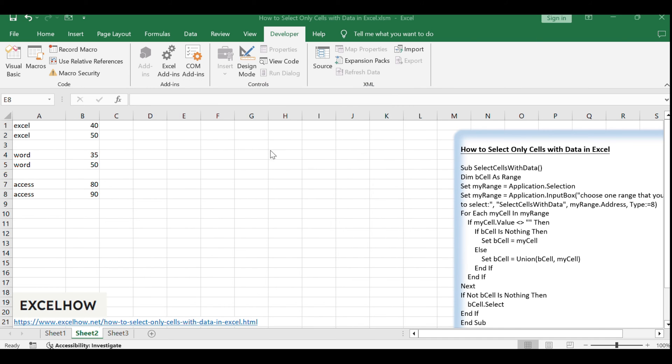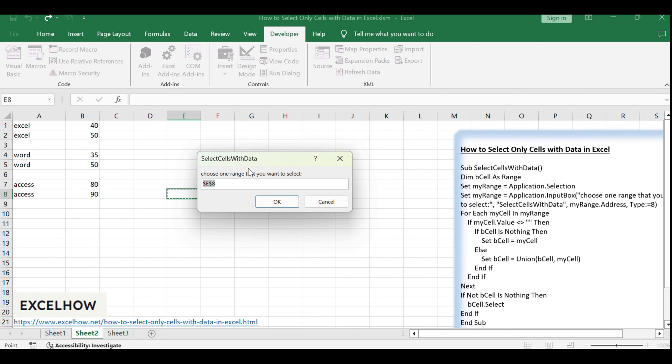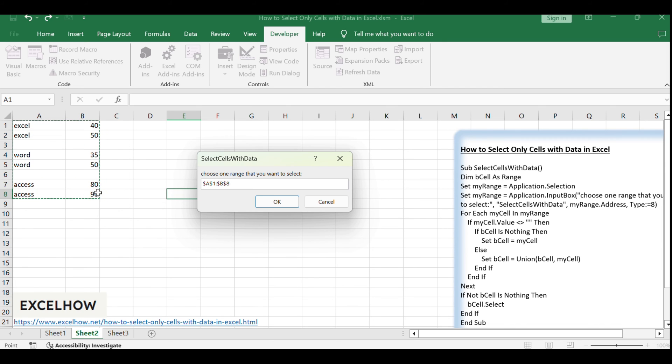You'll be prompted to choose a range that you want to select. Enter the range, for example, A1, B8 and click OK. That's it.